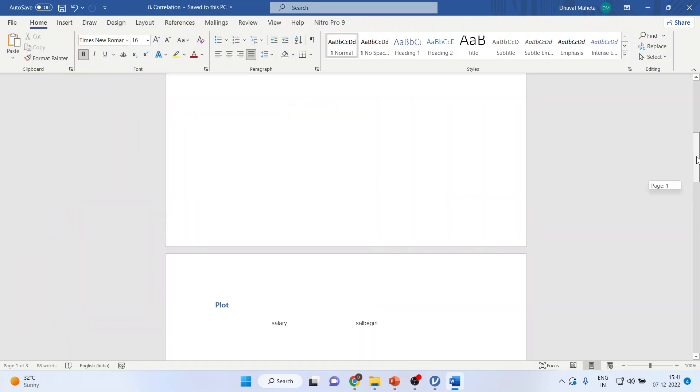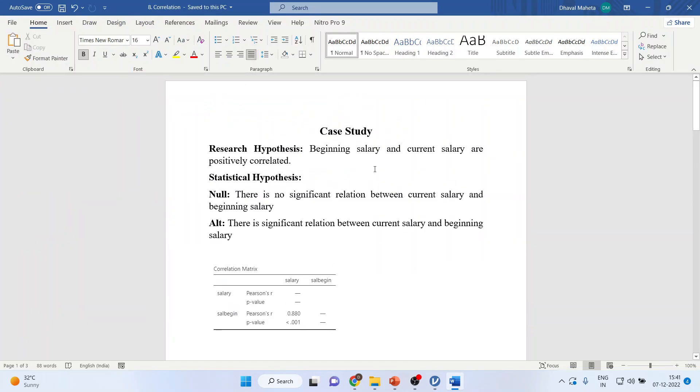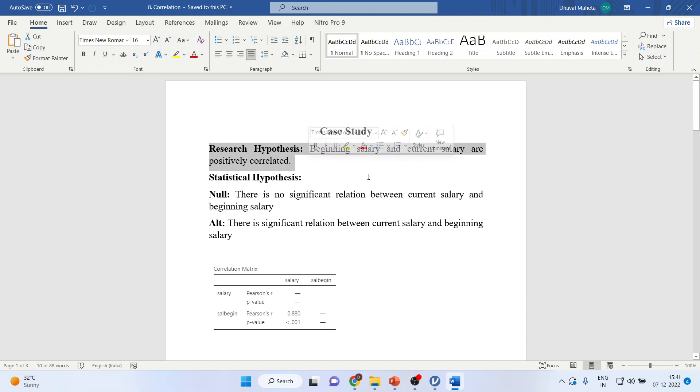What will be my null hypothesis in this scenario? The first thing which we have to write is a research hypothesis. Beginning salary and current salary are positively correlated. It is a research hypothesis that you should understand.